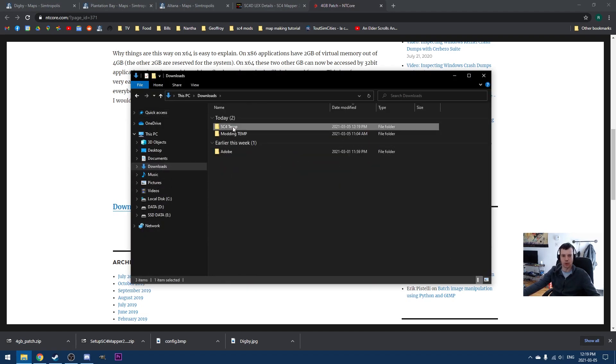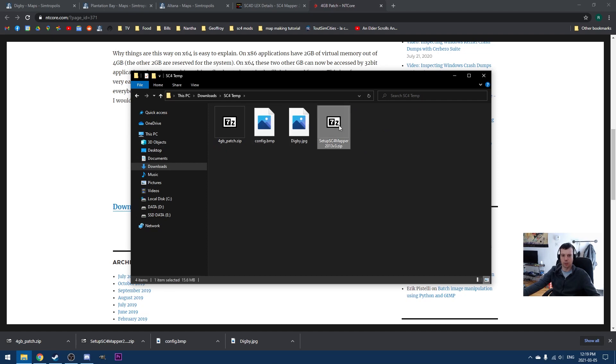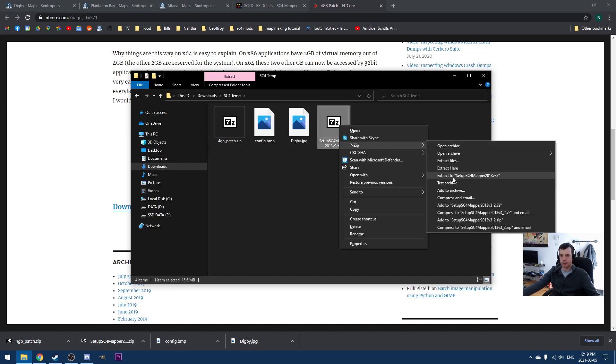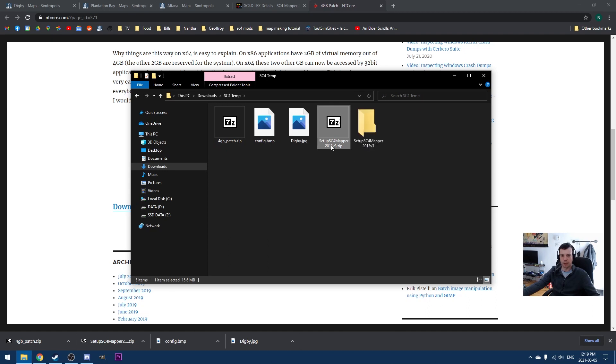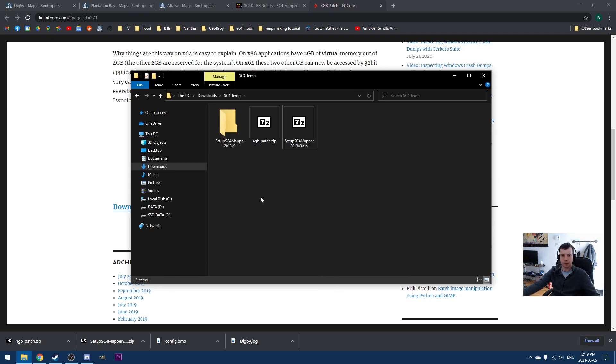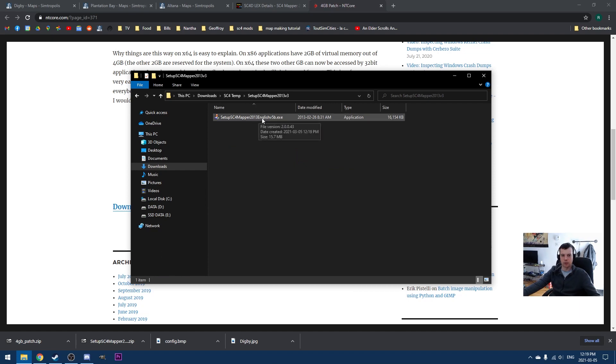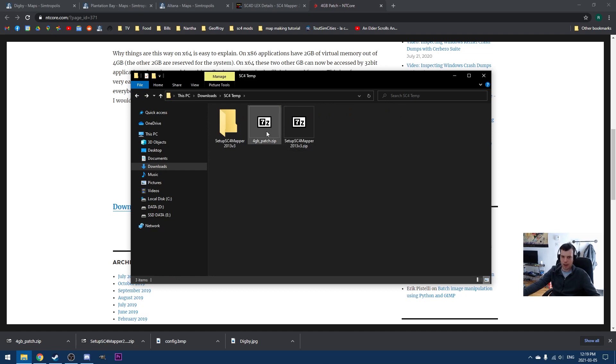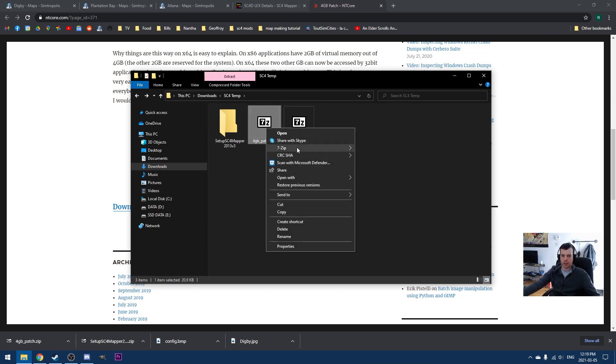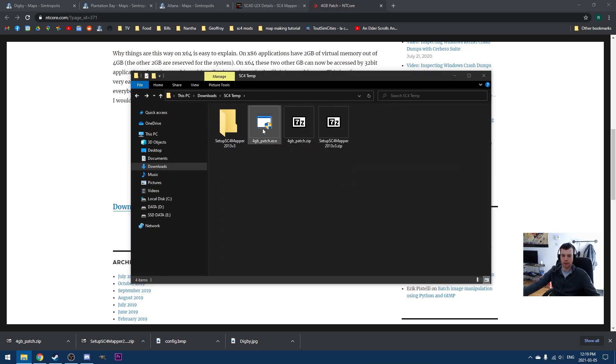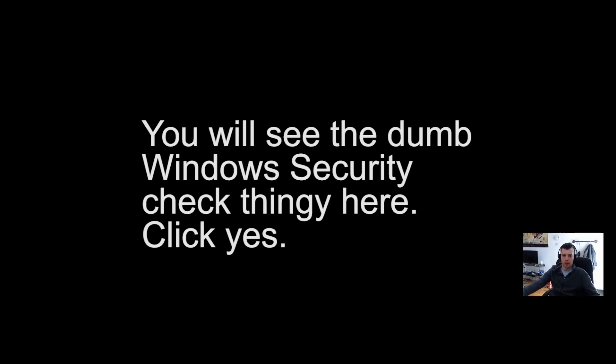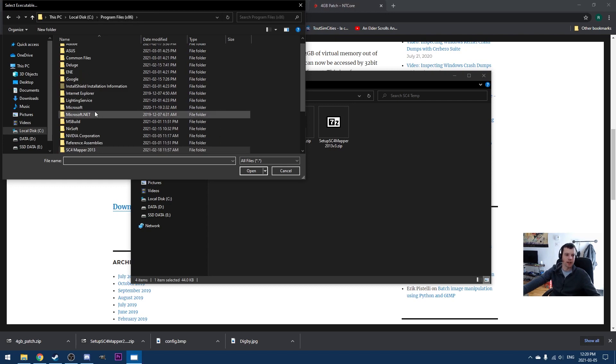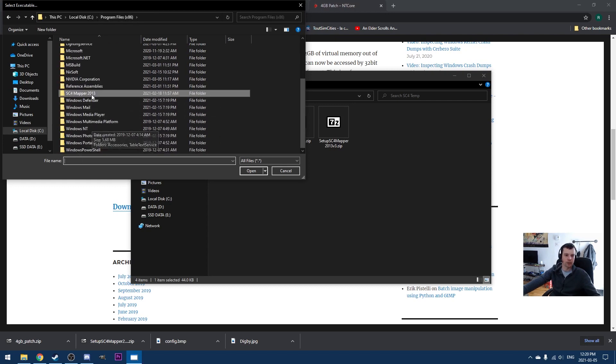But just for the sake of being thorough here, I'm going to show you how to use that. So basically we're going to unzip SC4 Mapper here. Let me just get rid of these. And then you can run the installer here. I've already got it installed, so I'm not going to show you how to run the installer. And then in terms of the 4GB patch, what we do is we just extract this file here.